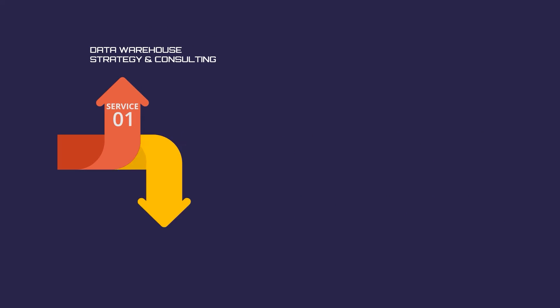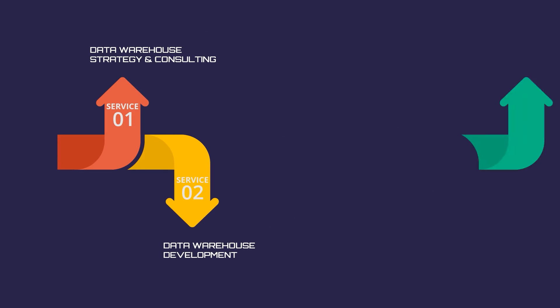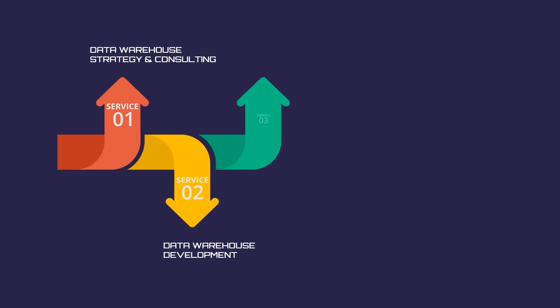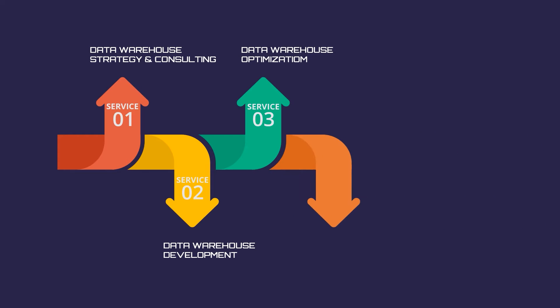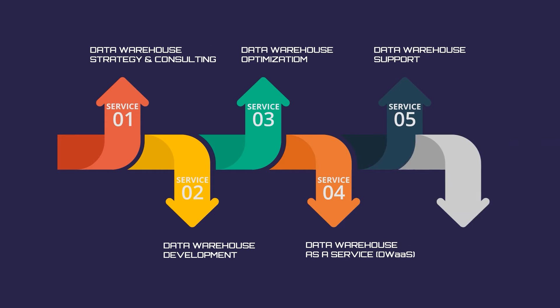Our data warehouse services cover data warehouse strategy and consulting, data warehouse development, data warehouse optimization, data warehouses as a service, data warehouse support, and data warehouse migration.